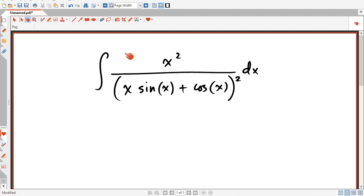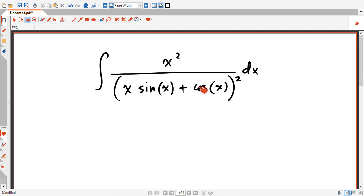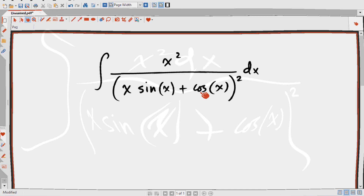The problem is to solve for this integral. We have x squared in the numerator, and in the denominator we have x·sin(x) plus cos(x), all squared. I'll give you some time to think about it — pause this video, give it a try, and when you're ready keep watching for the solution.